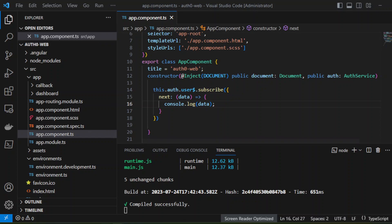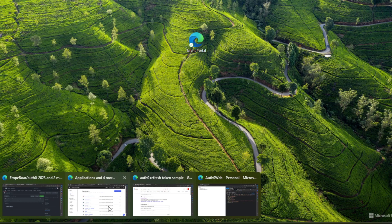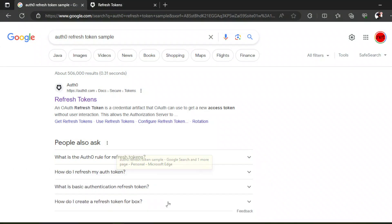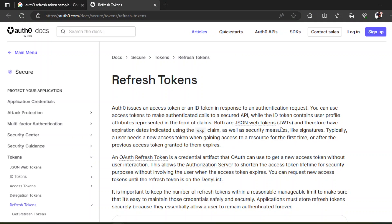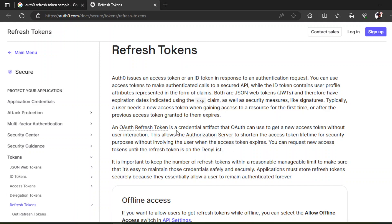And the article — where's the article? The expiration dates are indicated using the exp claim. Where is the exp claim? It's not here. So what token is this? Typically a user needs a new access token when getting access to a resource for the first time, or after the previous access token granted to them expires. An OAuth refresh token is a credential artifact that OAuth can use to get a new access token without user interaction.